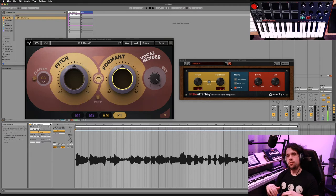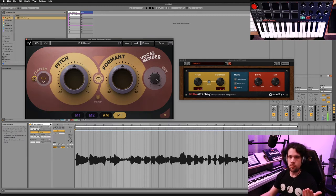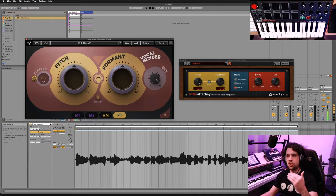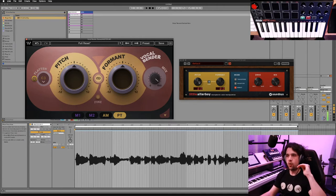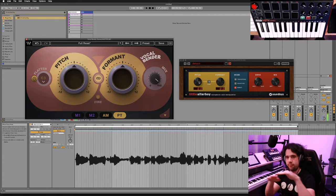Vocalbender also has a similar feature where you can flatten notes, but on Vocalbender you can actually choose your root note, which gives you a little bit more control. You may wonder why you would want to lock the note — that's so you can create automation parameters within these plugins to make sequences. If you lock it onto one note, then as you adjust the pitch knob up, you'll know exactly what note is playing.